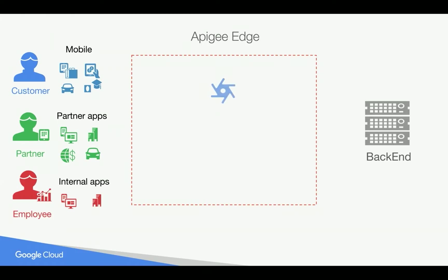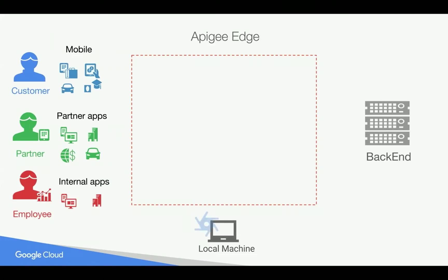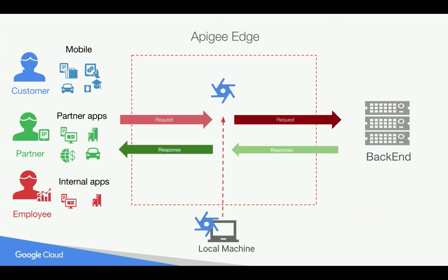Till now, you have seen how to create an API proxy using Apigee Edge UI, but in this particular 4-minute video, we are going to see how to create an API proxy from scratch in the local machine and deploy this API proxy to Apigee Edge platform using various tools.